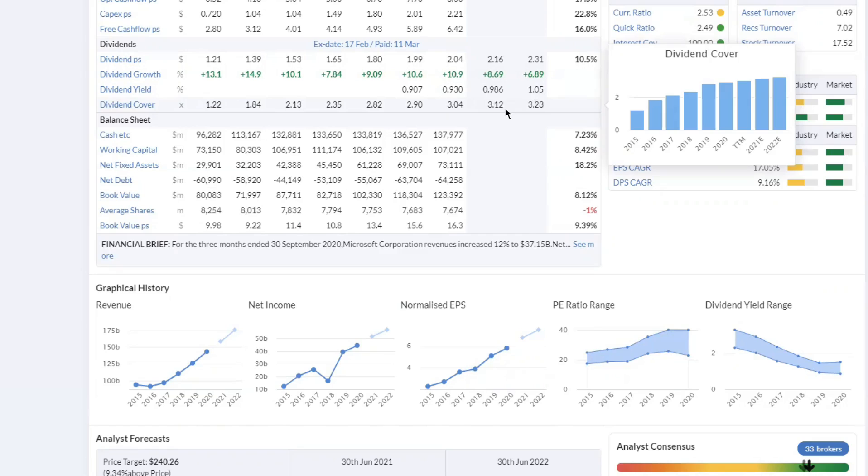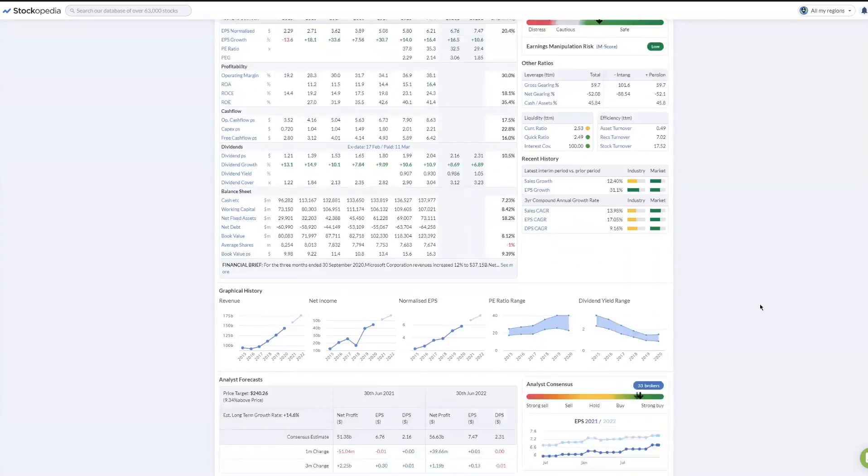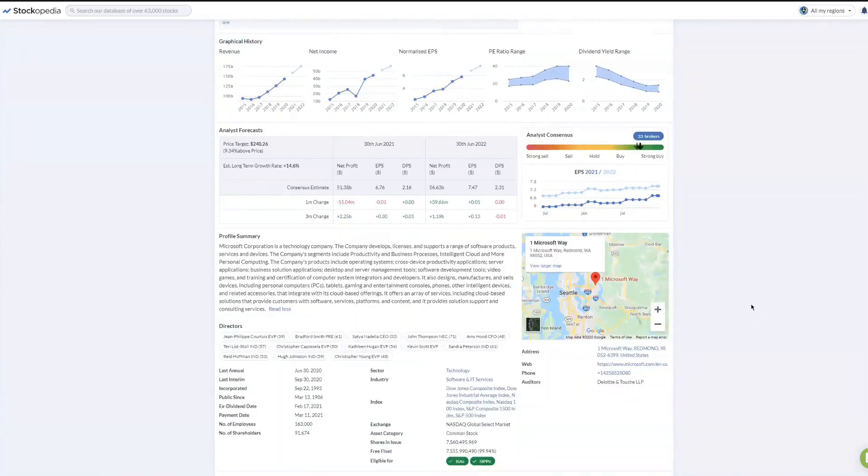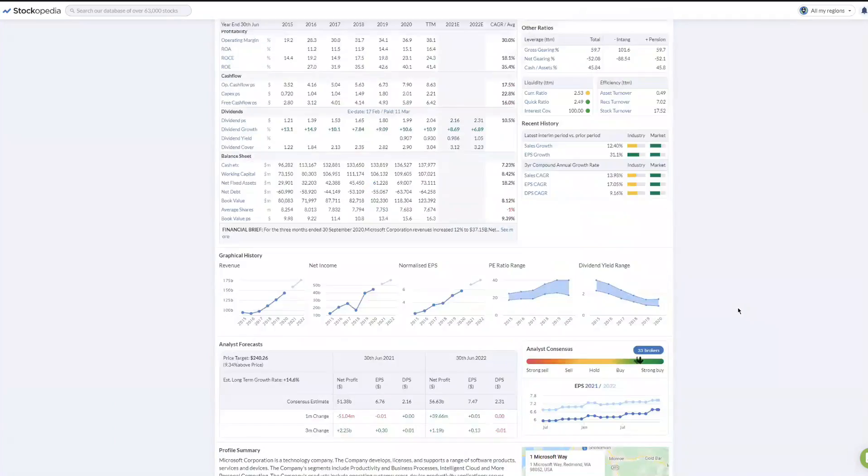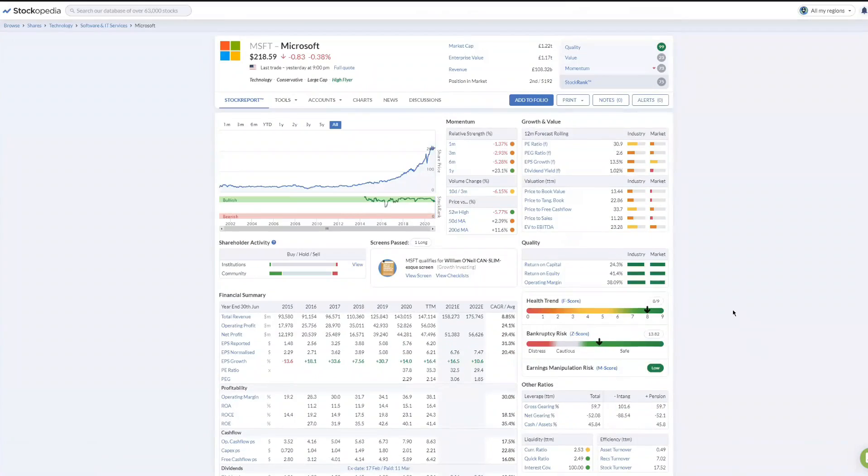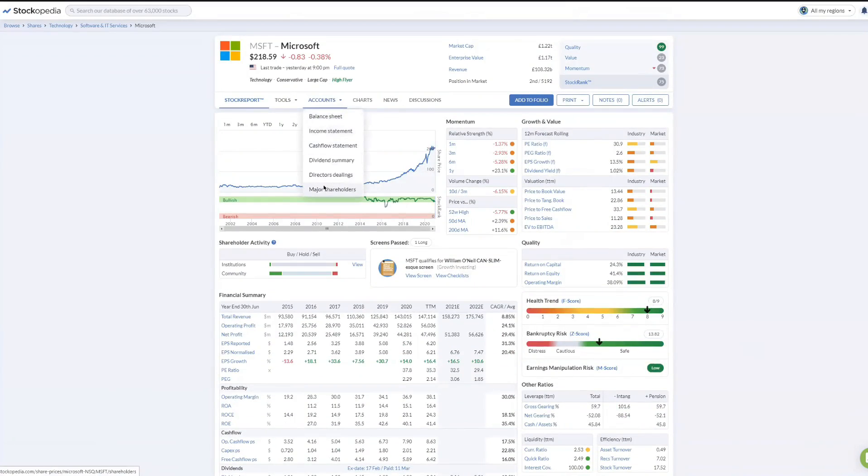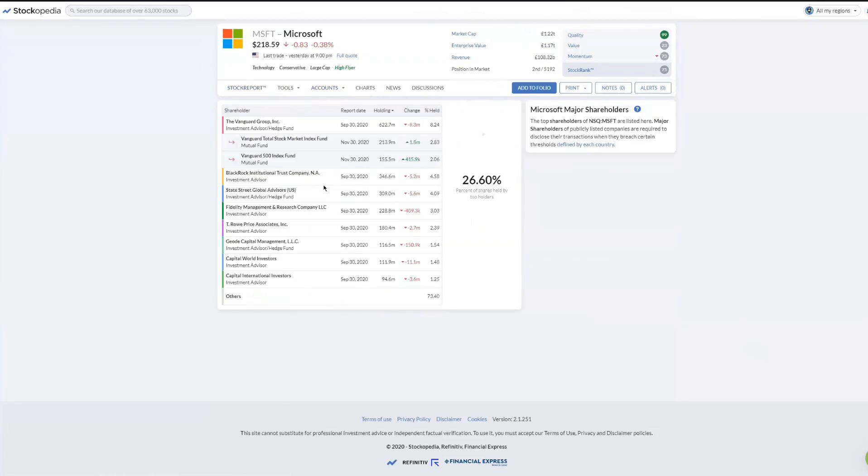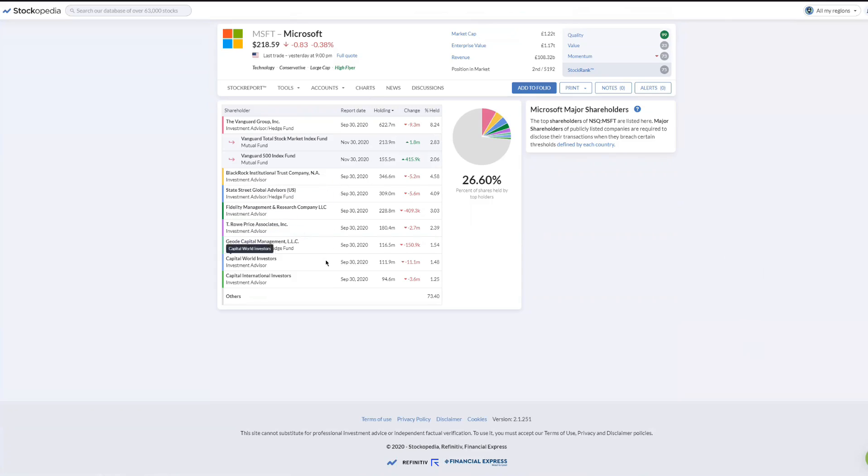Dividend cover just means how many times a company is able to afford their dividend quite easily. Let's have a look. One thing I always wanted to see is how much Bill Gates has still got left in terms of the biggest shareholders. He's no longer even in the top 10. That does surprise me. It's all the big investment fund managers who have got holdings there.